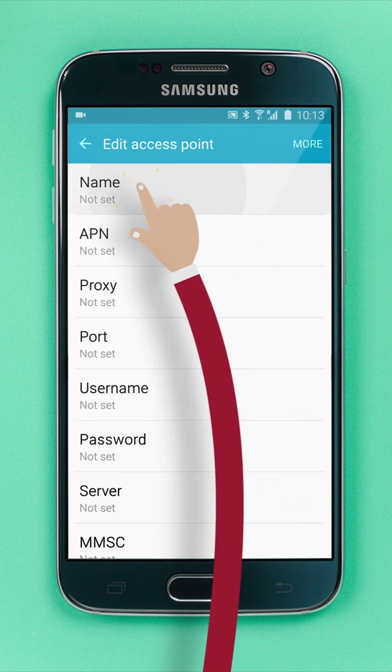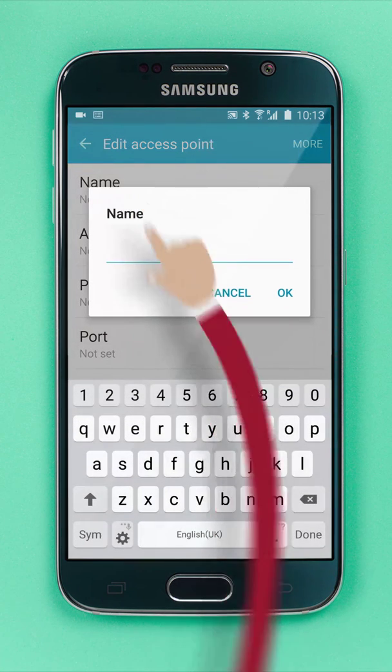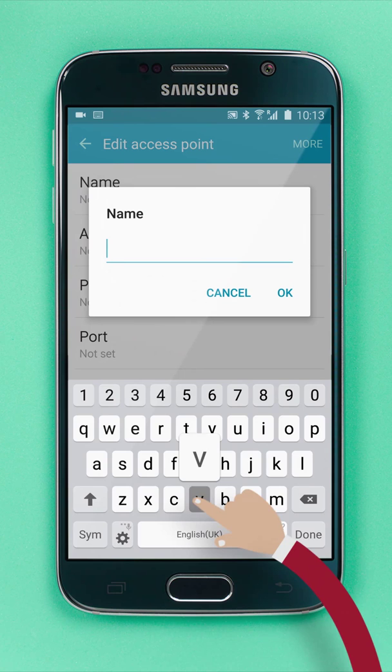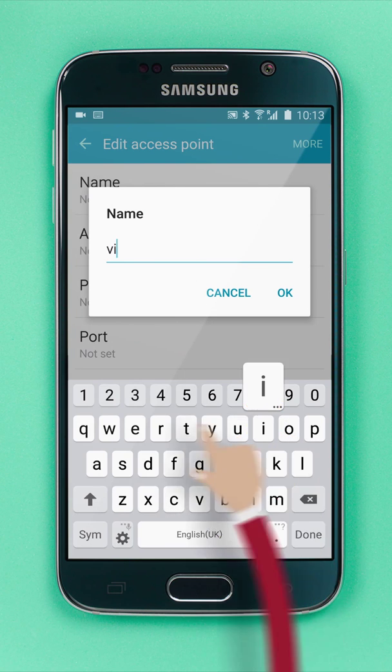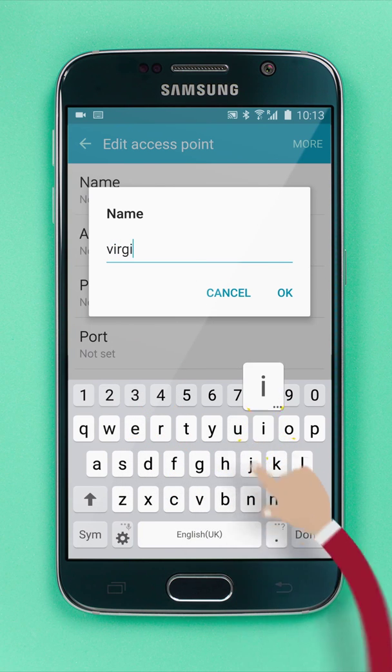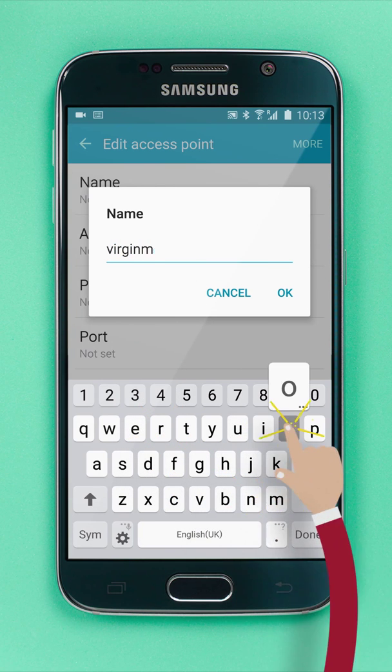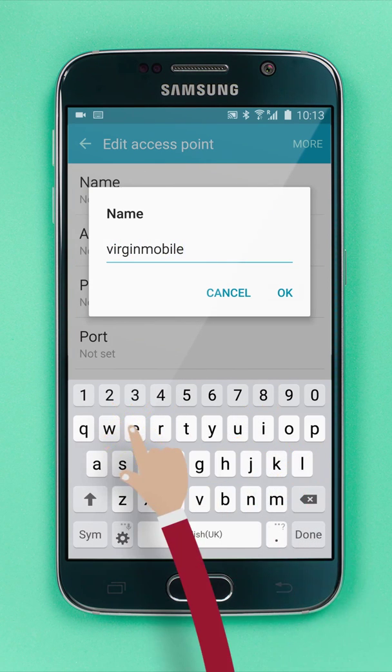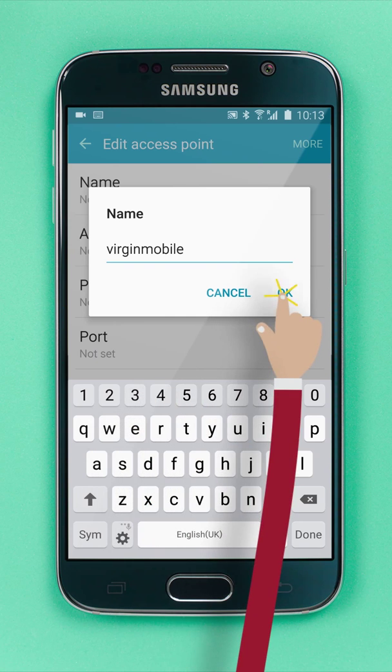Choose Name. Type Virgin Mobile, and tap OK.